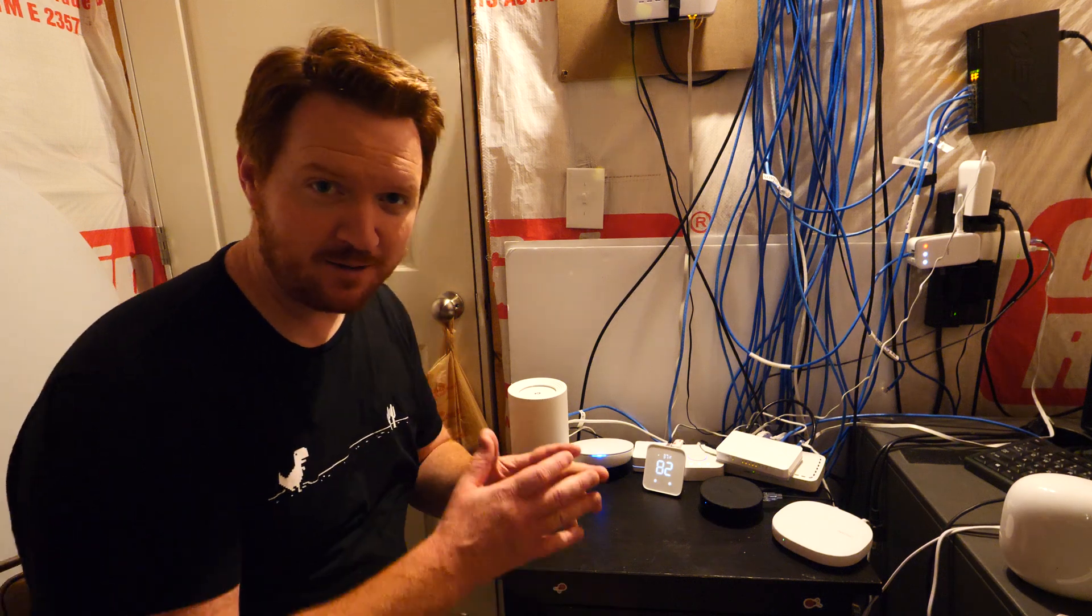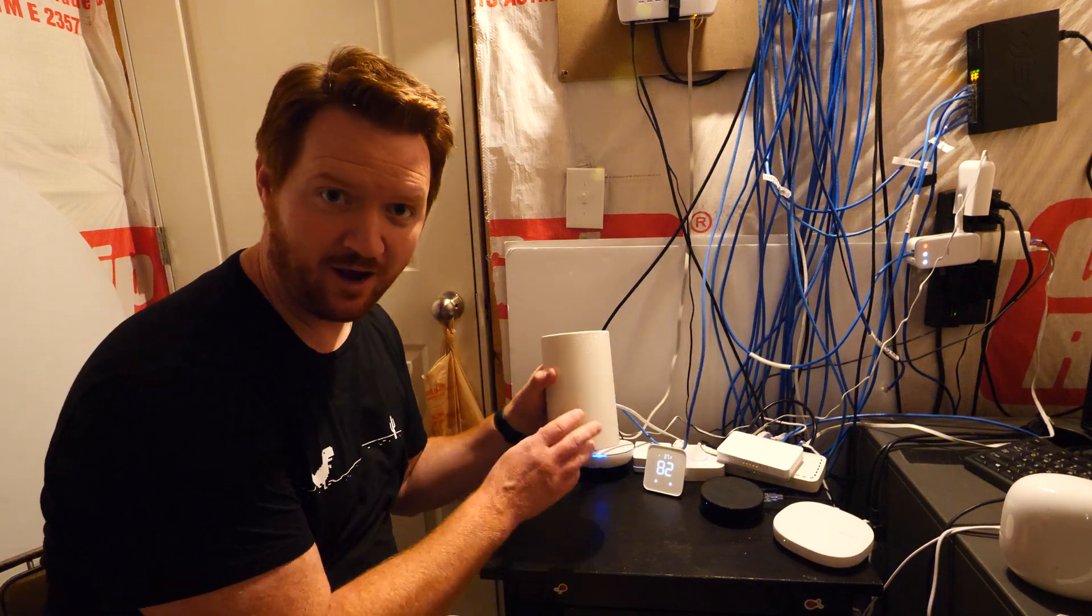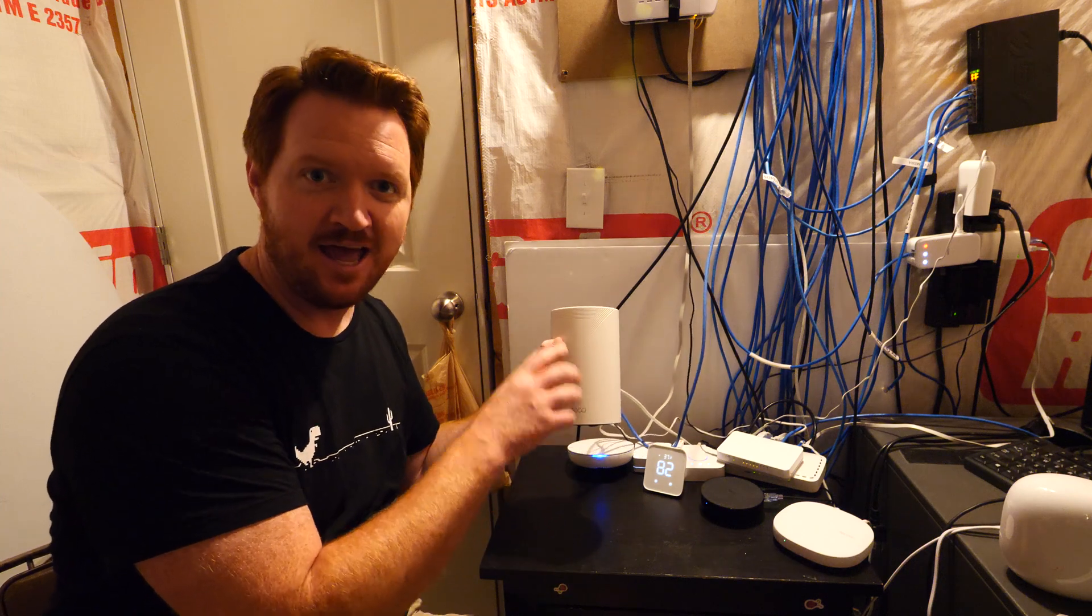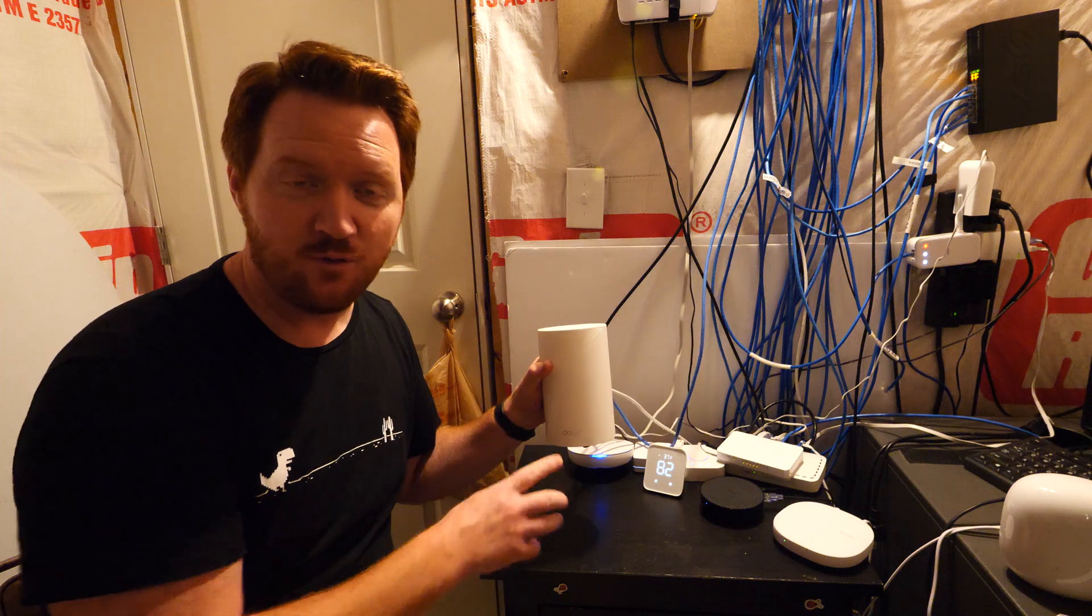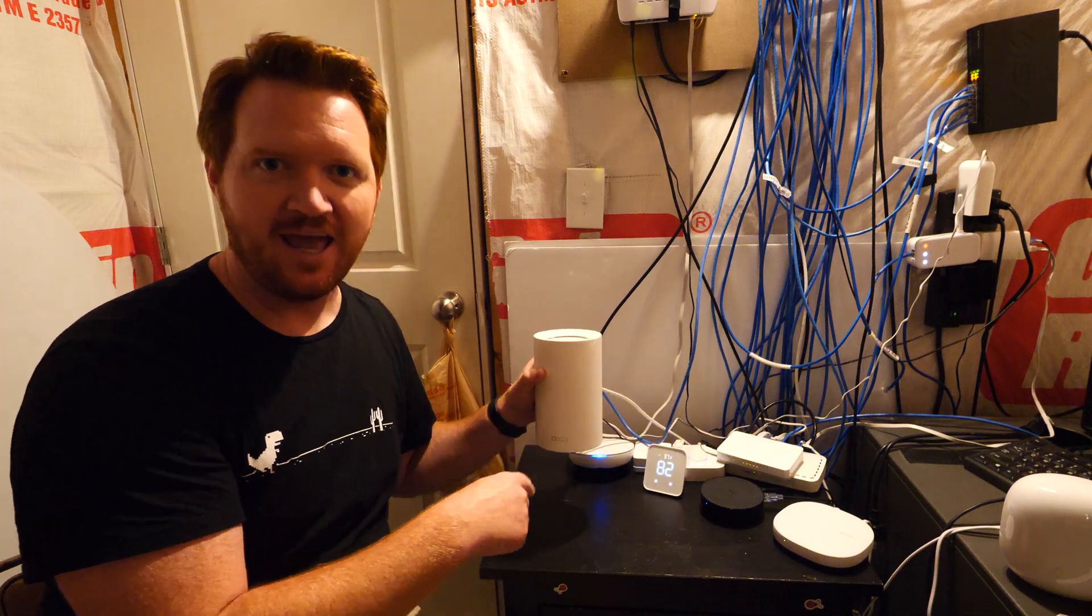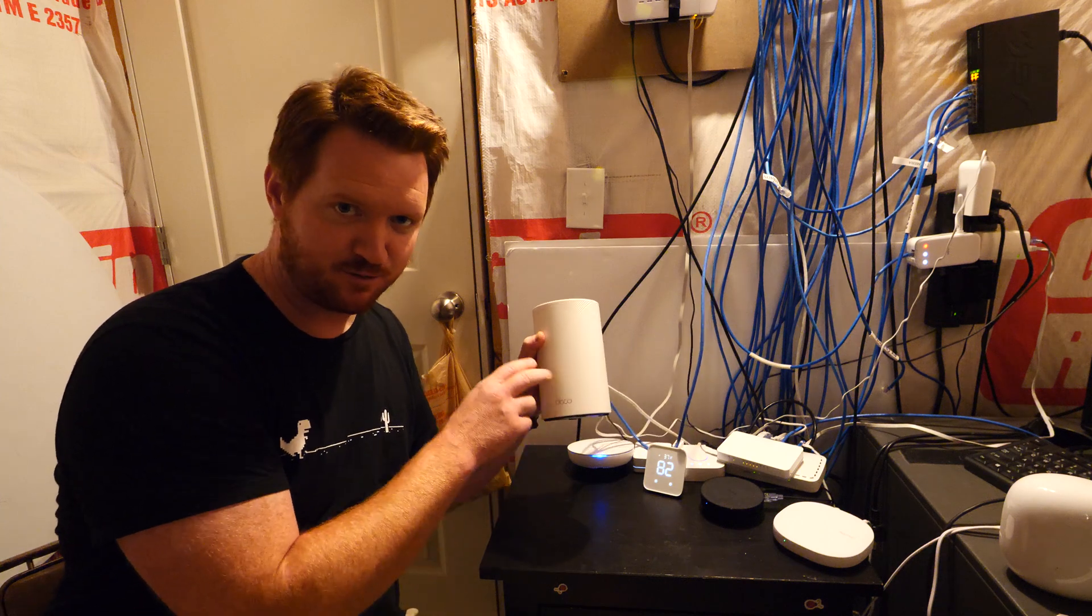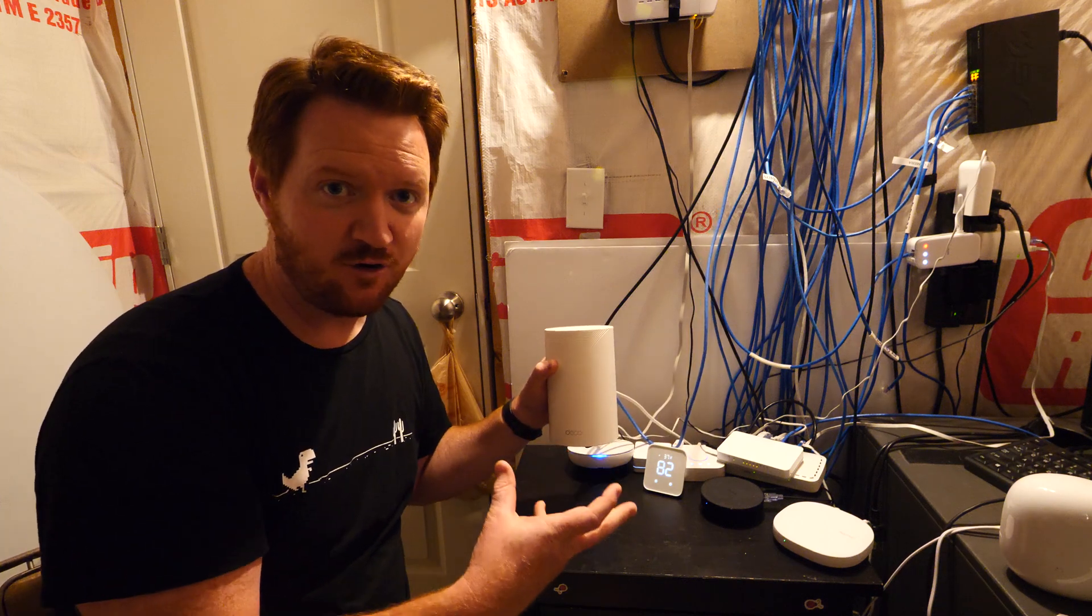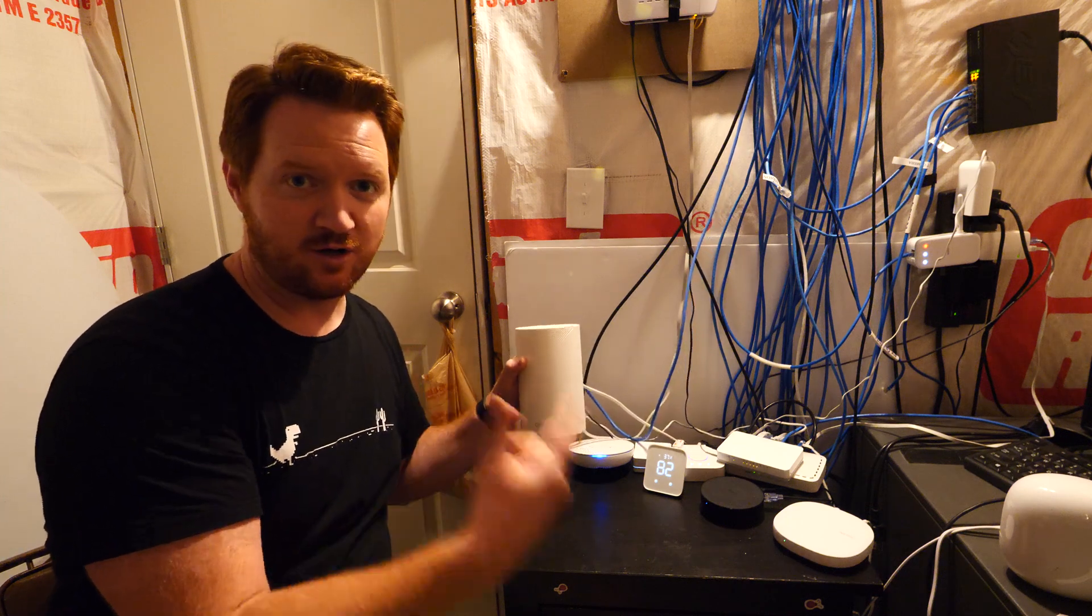I recently made a video about upgrading my Wi-Fi to the TP-Link Wi-Fi 7 BE63 BE10,000 mesh system. I only had one gigabit of internet coming into my home and decided, hey, this supports up to 2.5 gigabits per second. Let's upgrade the internet in the home to totally utilize this system.